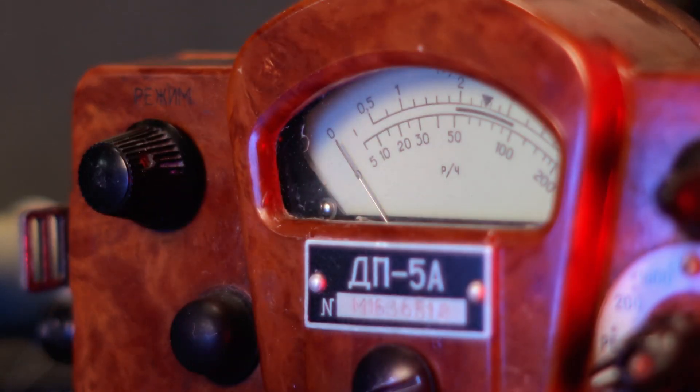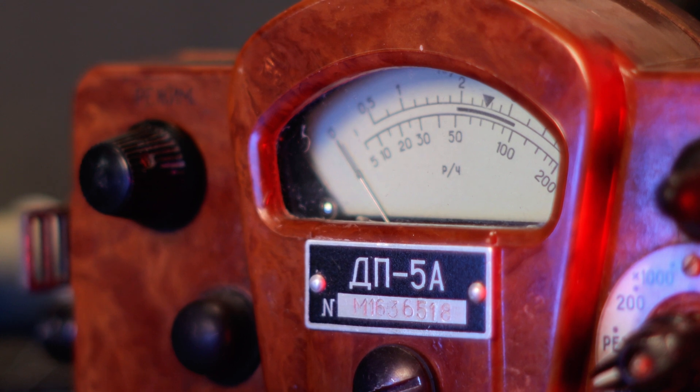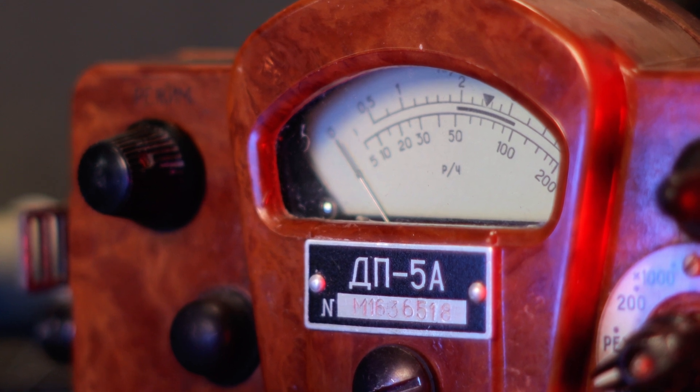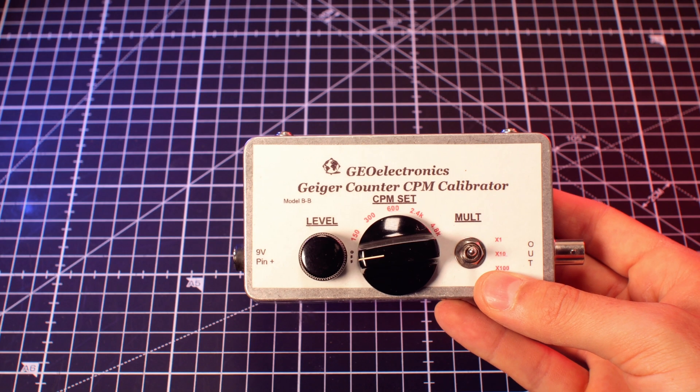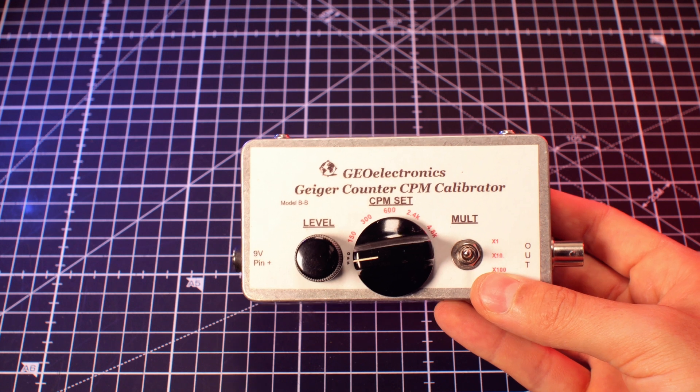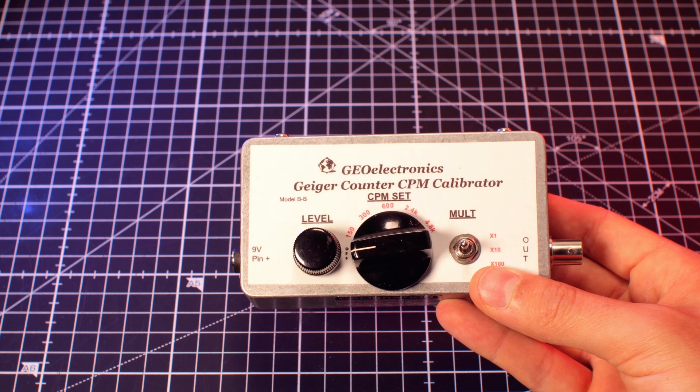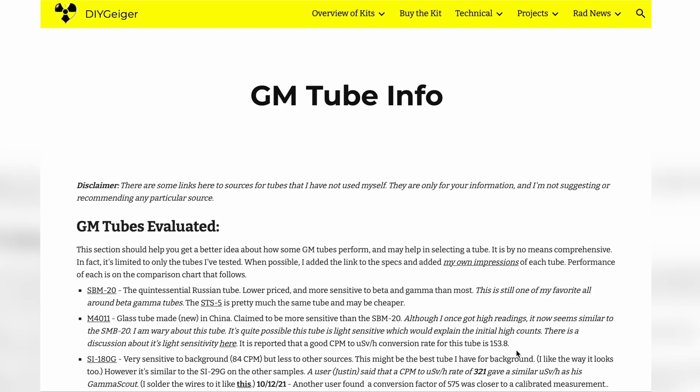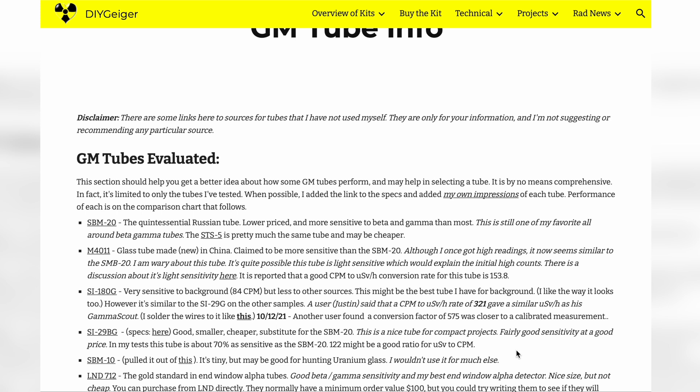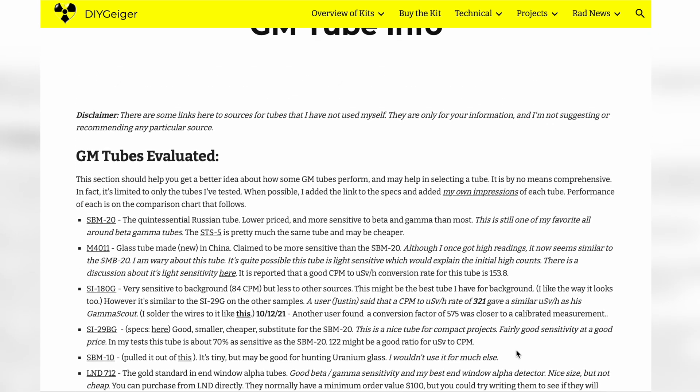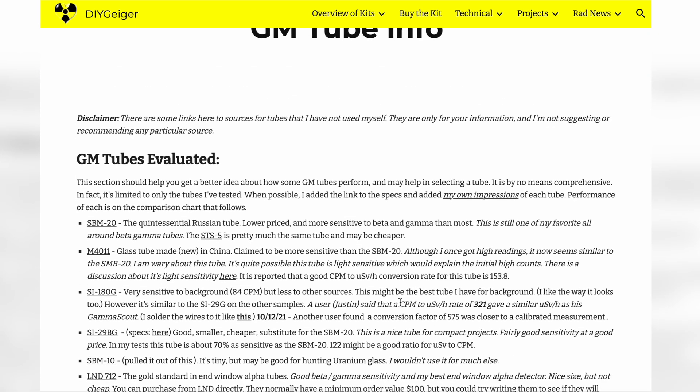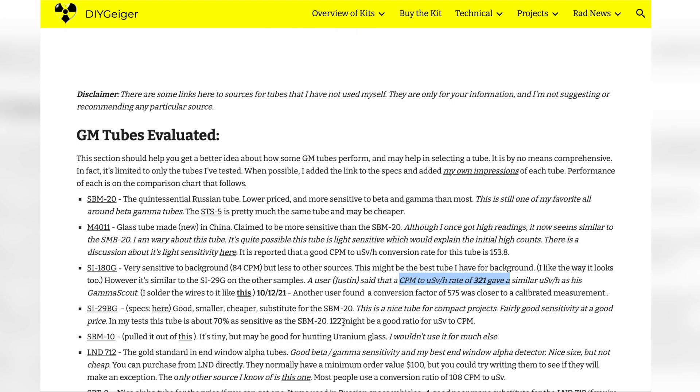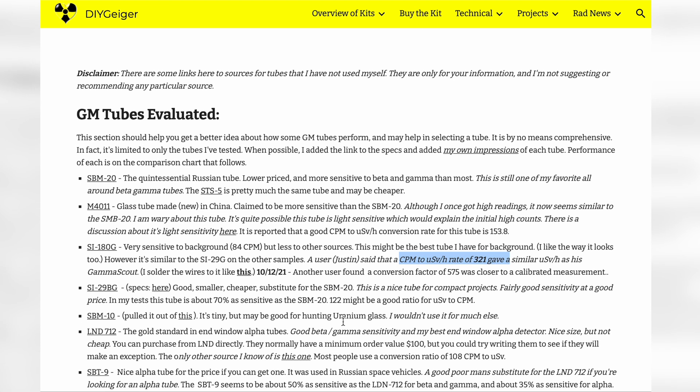If your Geiger counter uses units such as microsieverts per hour, then you'll need to find a conversion ratio from CPM to microsieverts per hour for the GM tube used in your meter. I've attached a link in the video description to an article which covers most commonly used GM tubes and gives a rough conversion ratio for CPM to microsieverts per hour for them.